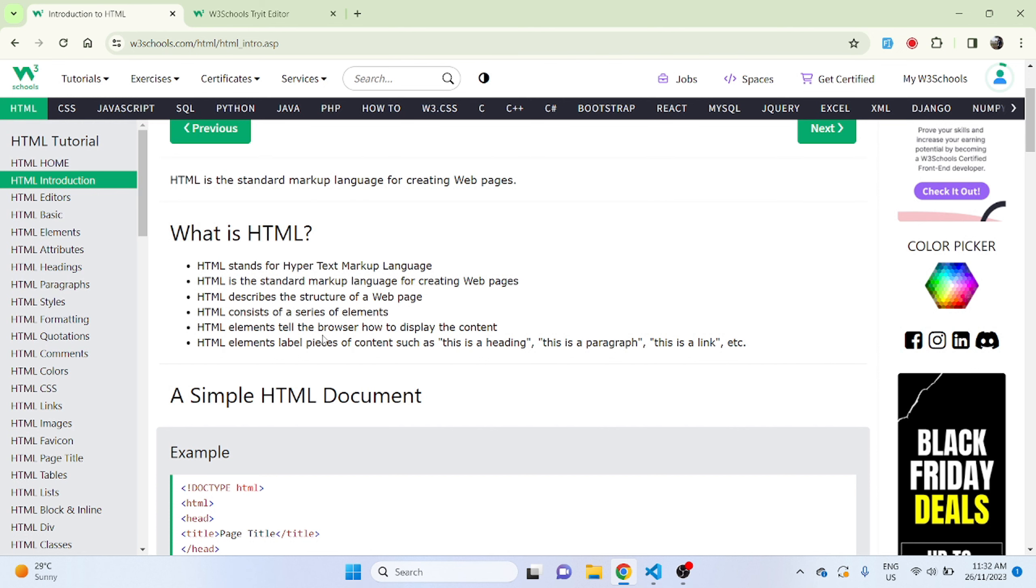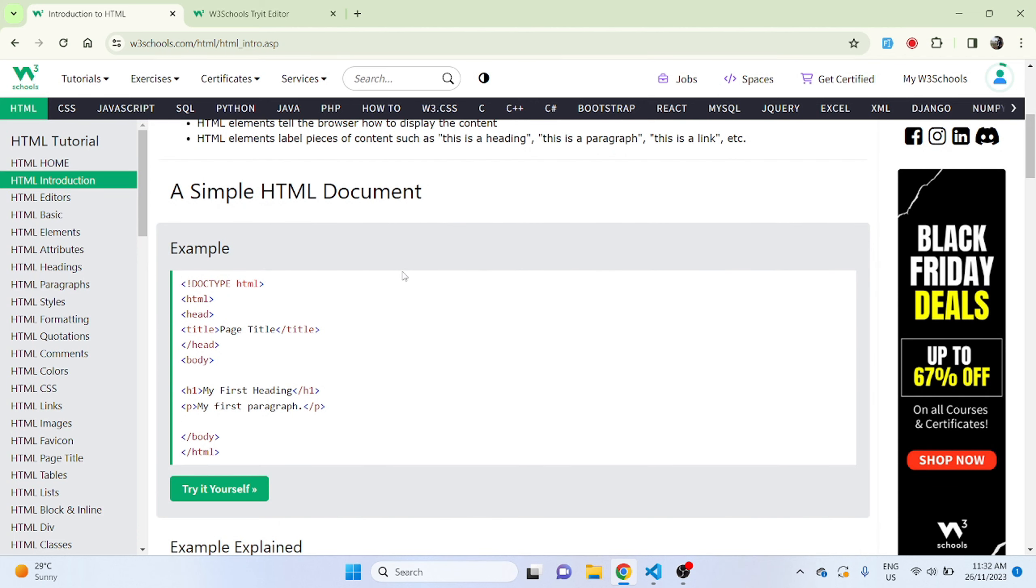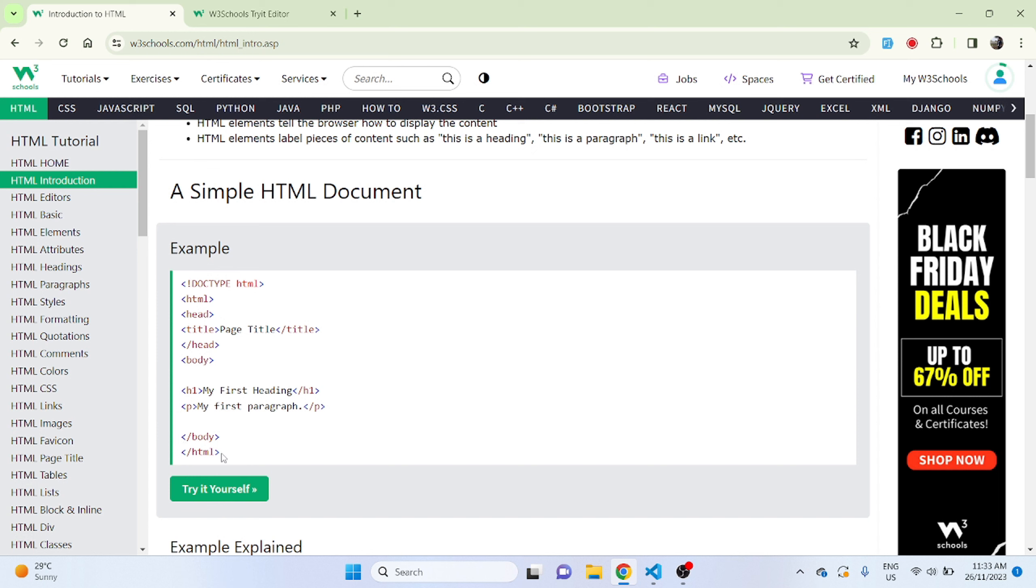HTML elements tell the browser how to display the content. A simple HTML document example here you can see it starts with doctype HTML which we will learn in later videos. HTML always starts with HTML tag itself and once we start a new HTML tag we need to close the HTML tag as well so that it bounds whatever there is in between HTML within this boundary.